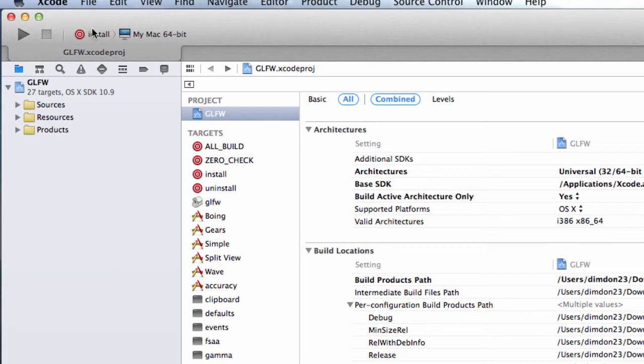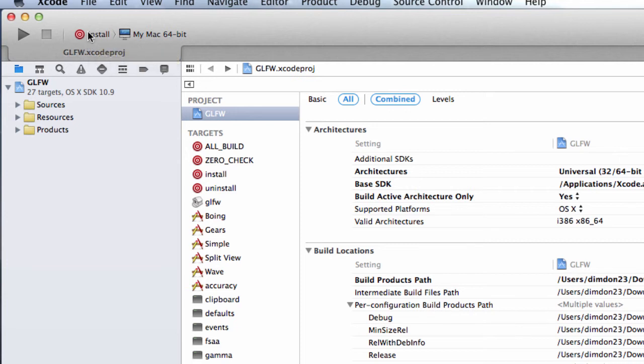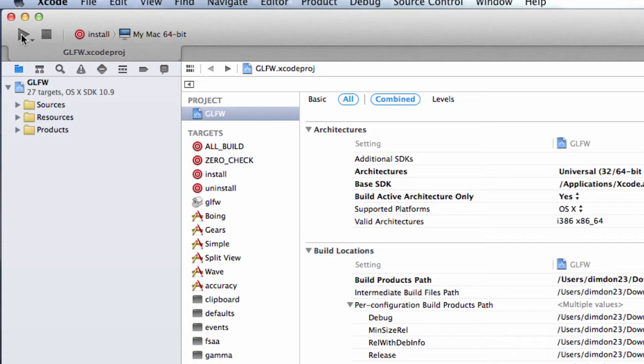What this target will do, it will install GLFW for us and also give us the dynamic library. So simply do run. And we're done.